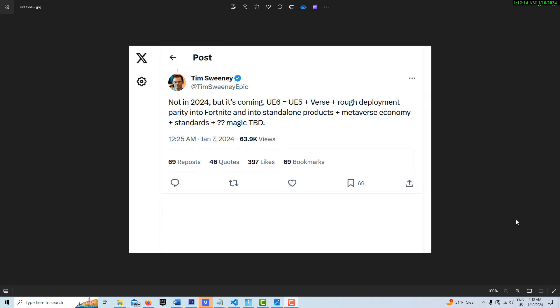But it really seems like Verse is going to be a thing. That's good to know because it takes some time to learn Verse.